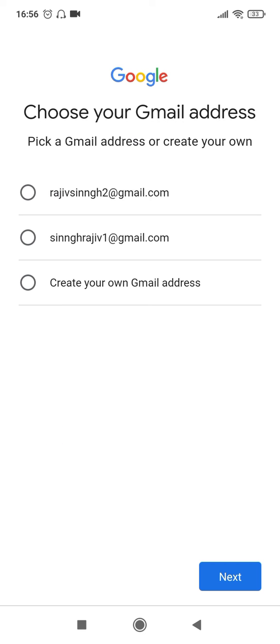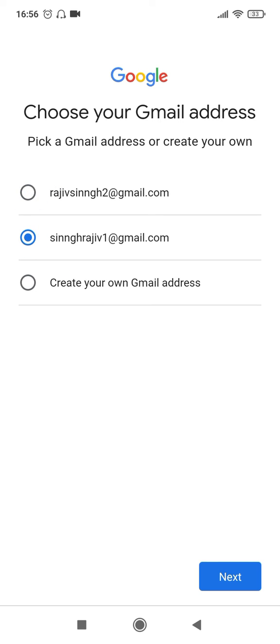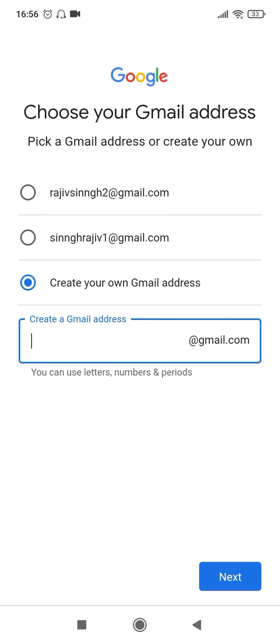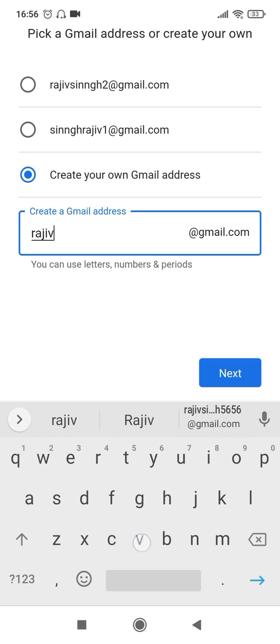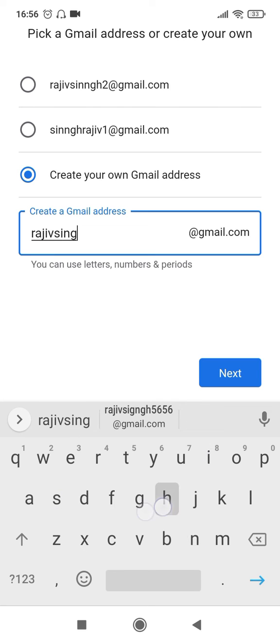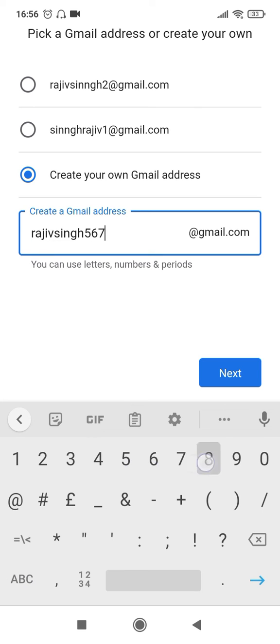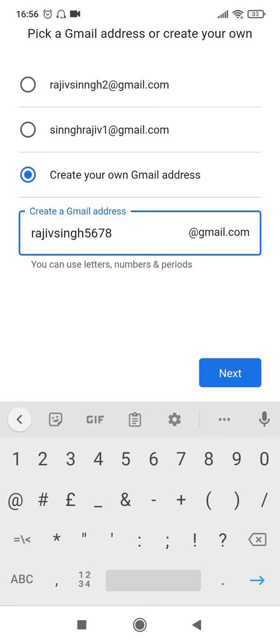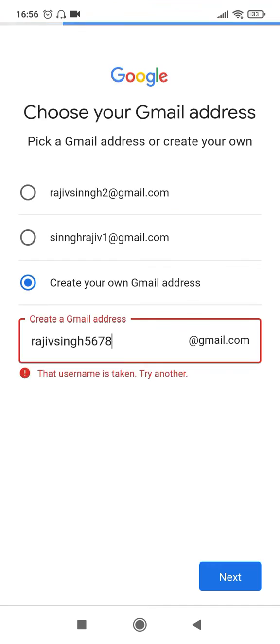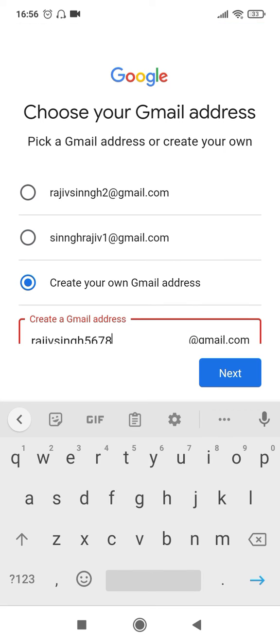If you like these suggestions, you can always select these individual ones or you can go ahead and create your own address and specify the own address here. So maybe I will create and then click on next.